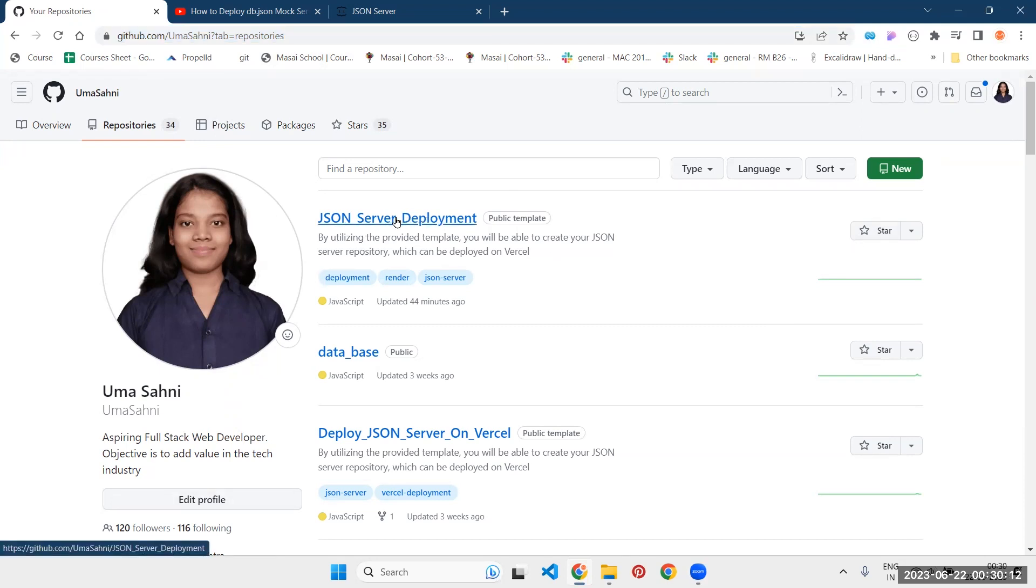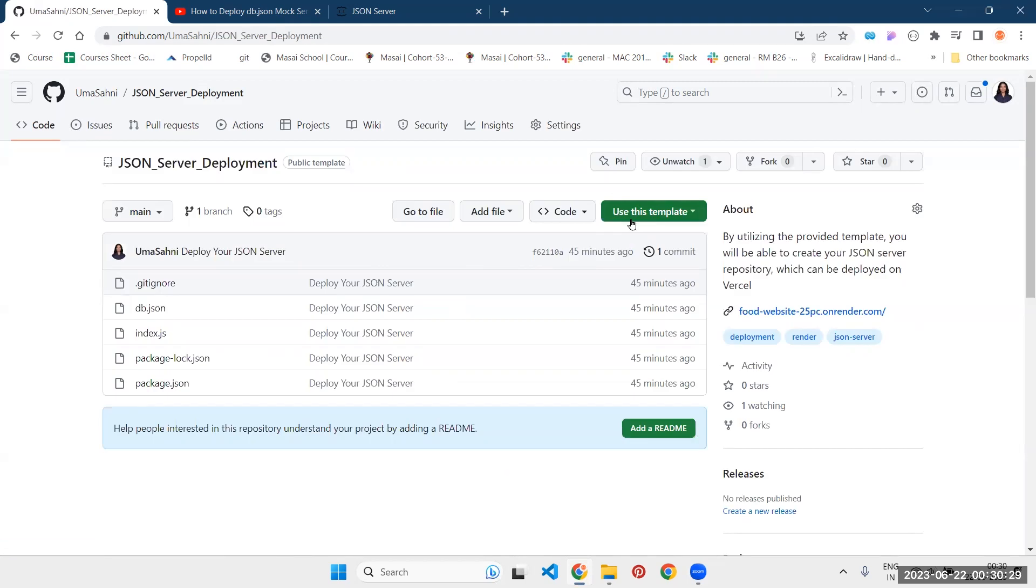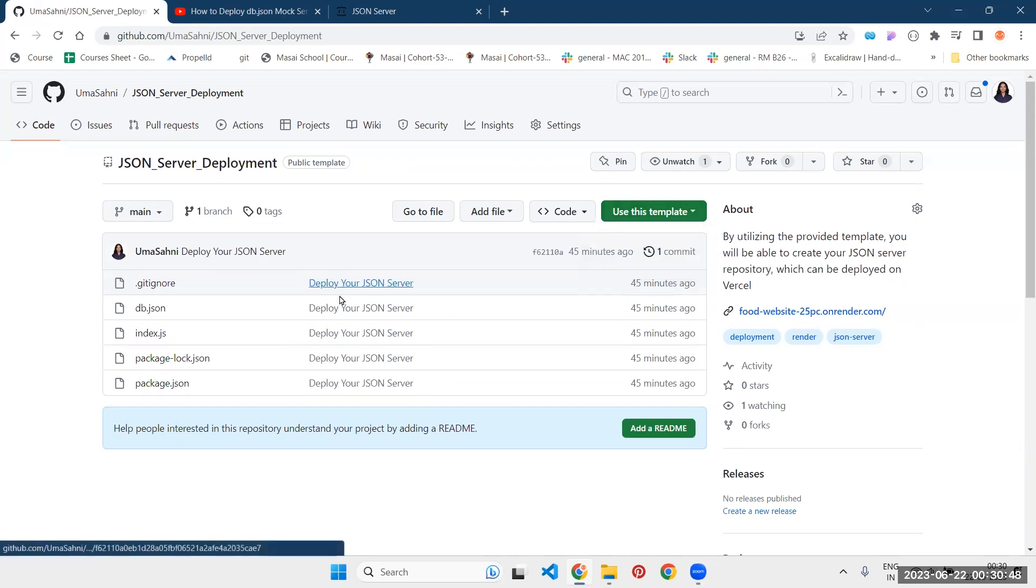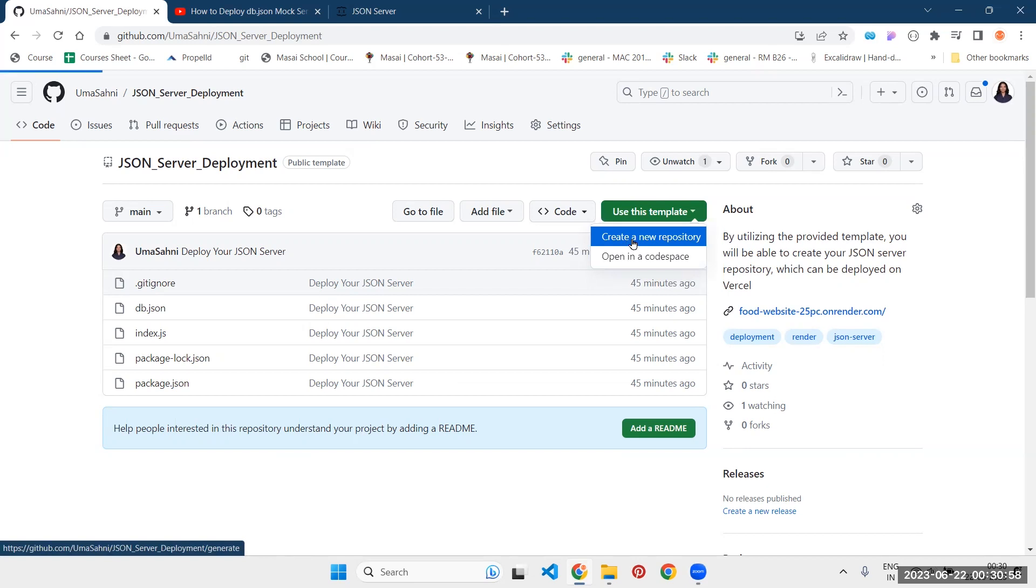If you don't find this repository on the top, you can obviously find it by typing it here. So let's go inside it. This repository is special because you have this option which says use this template. I have written all the code and all the logic. Only you need to do is click on this button, use this template and click on the next button, create a new repository from here.